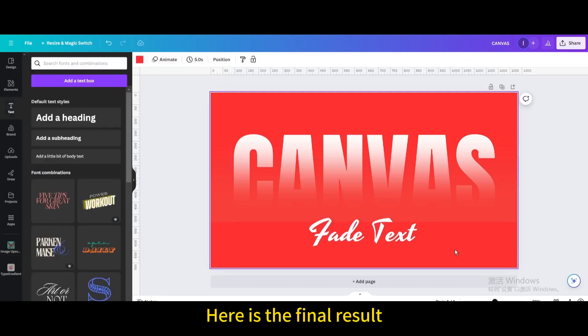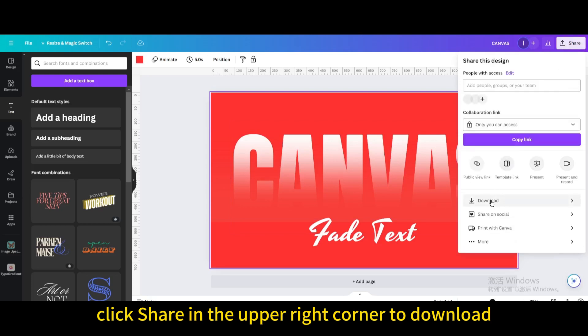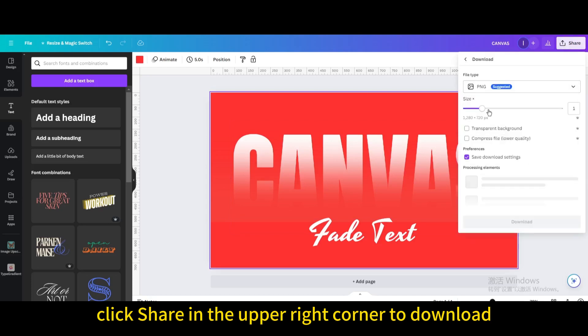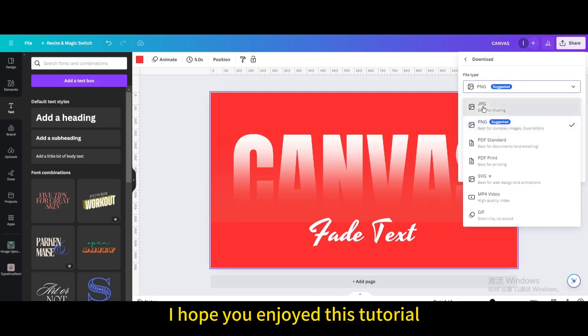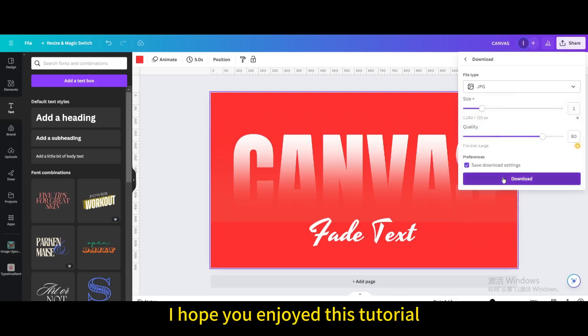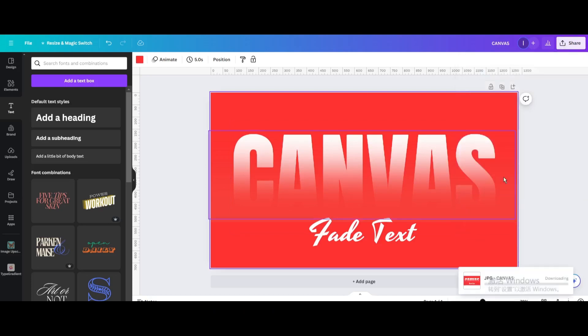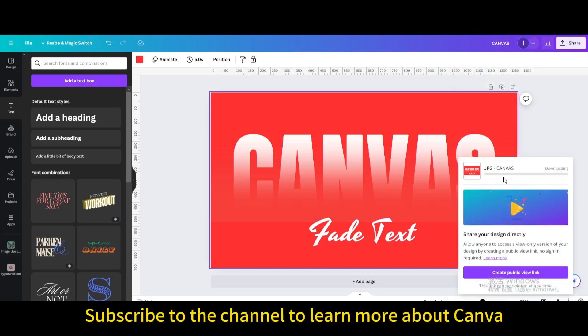Here is the final result. Finally, click share in the upper right corner to download. I hope you enjoyed this tutorial. Subscribe to the channel to learn more about Canva.